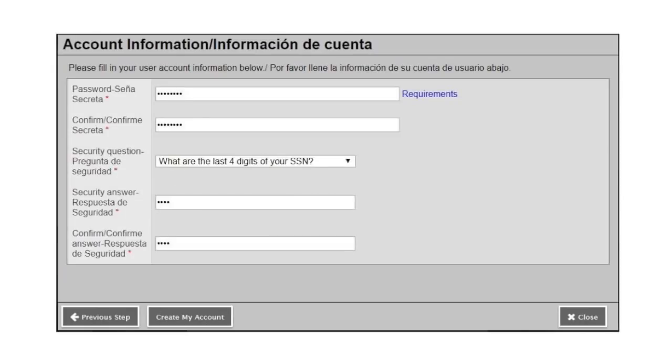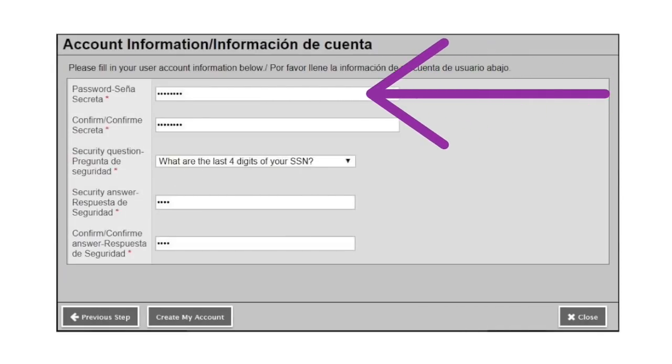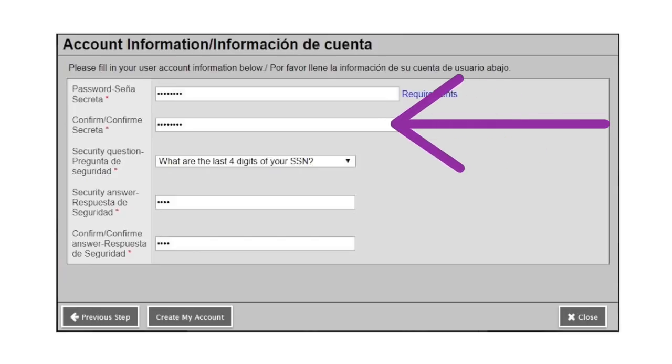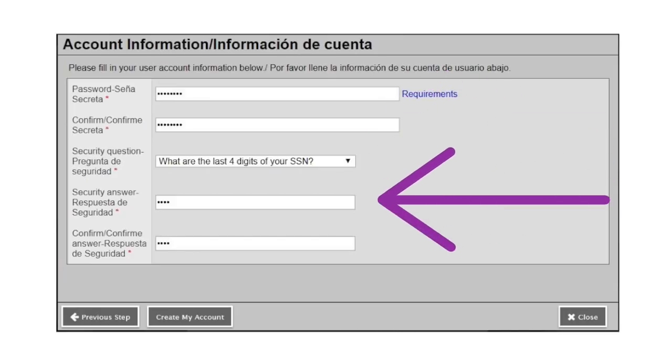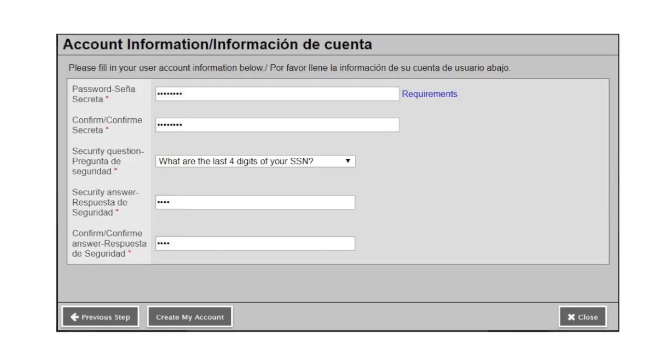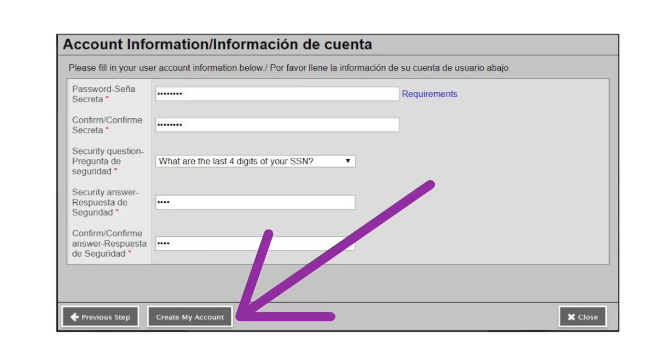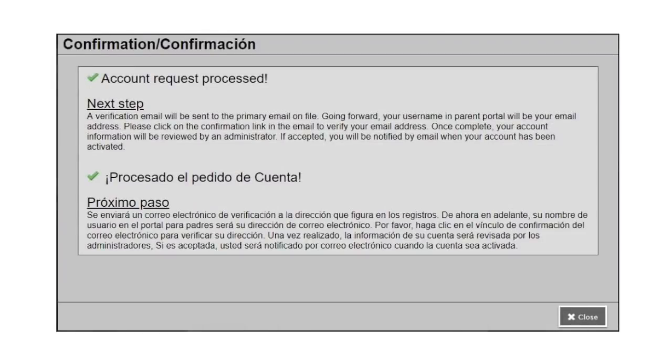On this page, you will be prompted to enter a password, confirm your password, choose a security question, and enter security question answers. As a reminder, your full email address will be your username for Aspen Parent Portal. Once you've entered the information on this screen, choose create my account.